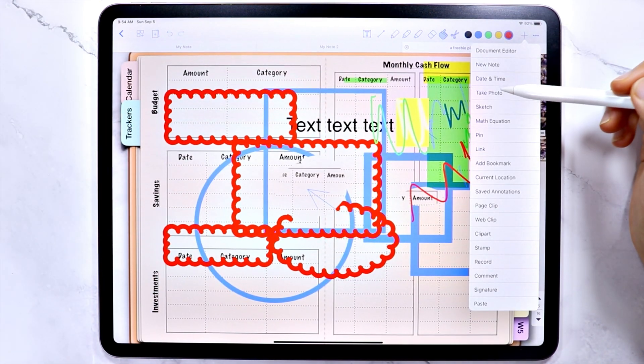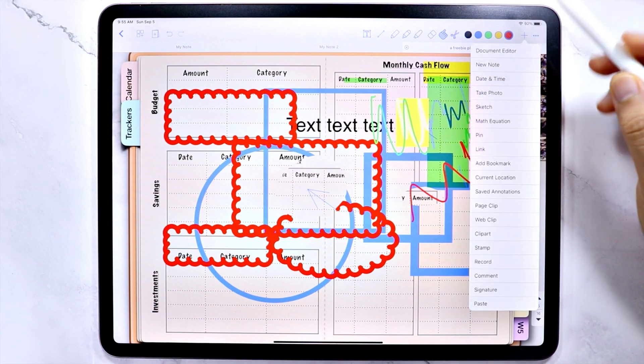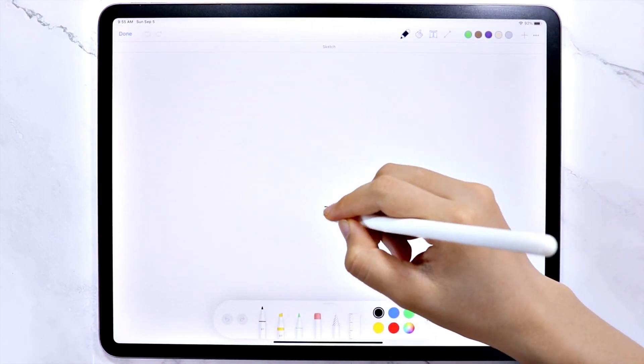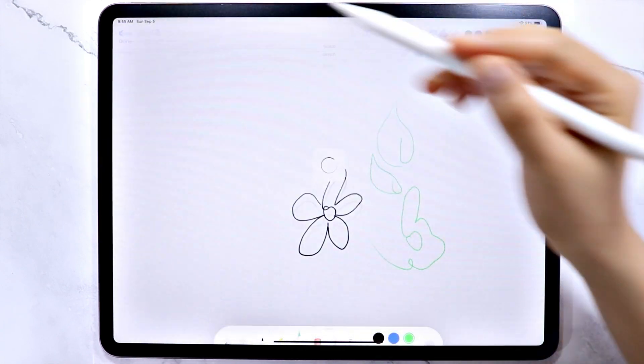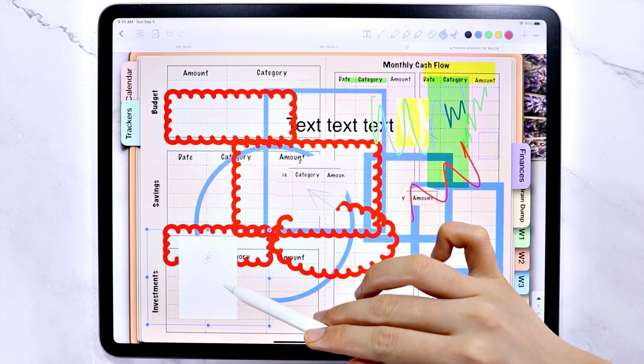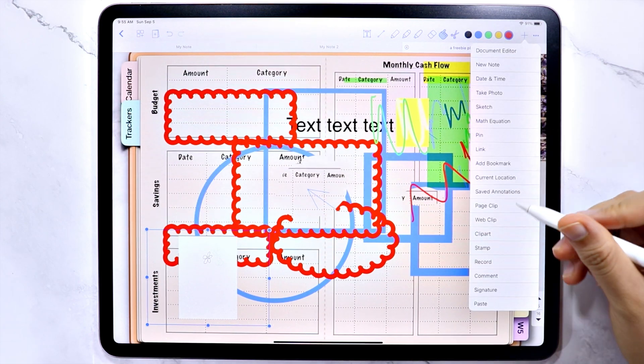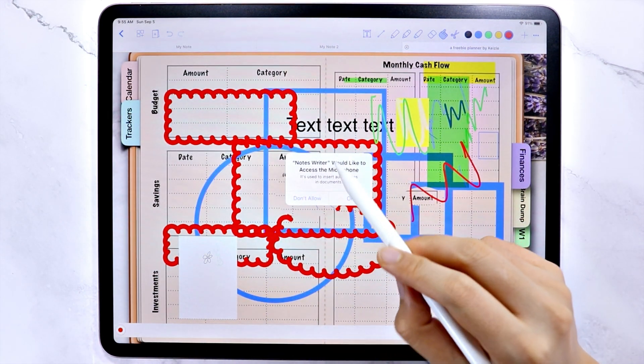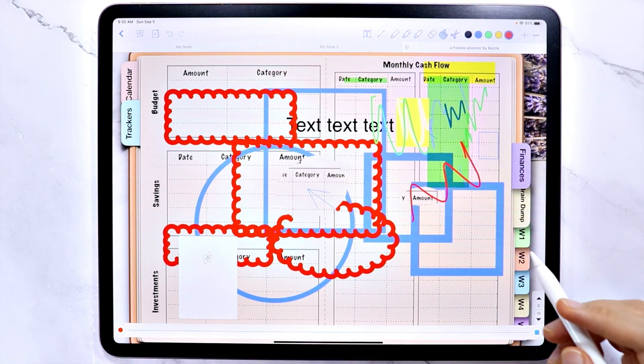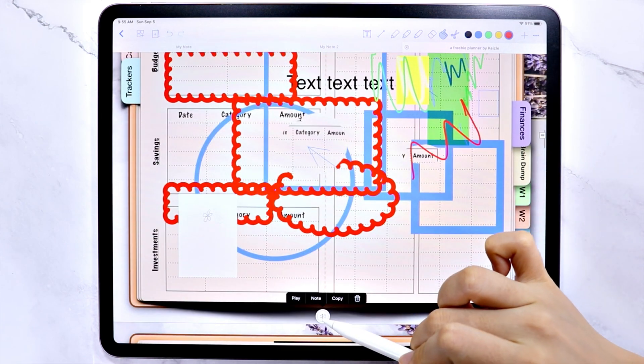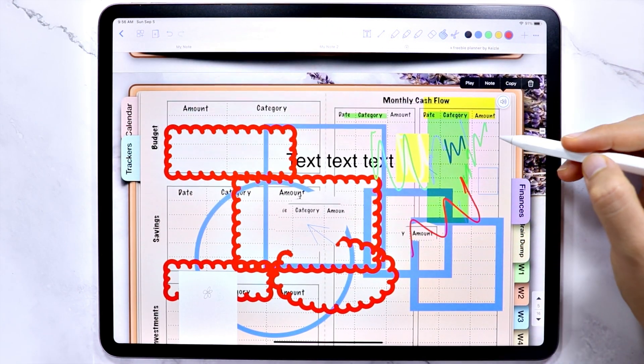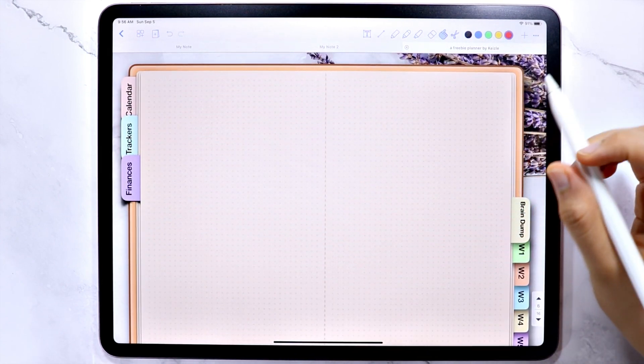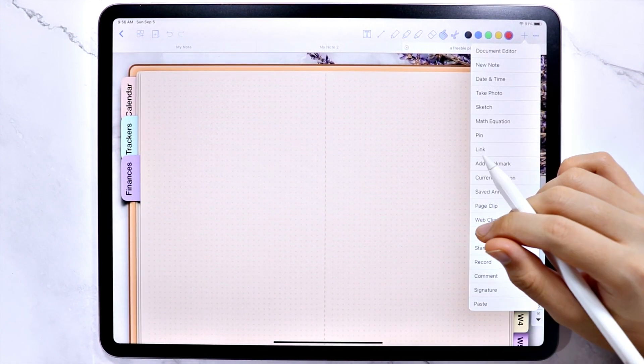You can also add a sketch if you want. And lastly is you can add a voice recorded note. For the other tools in here, you can explore them further if you like.